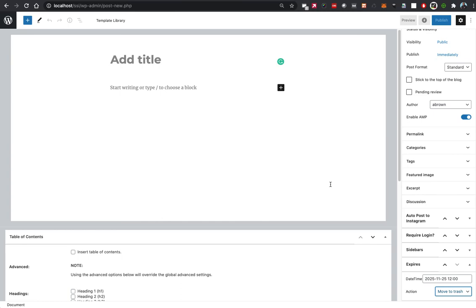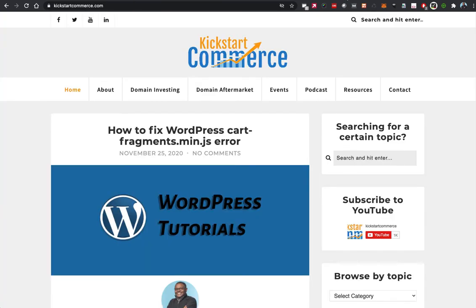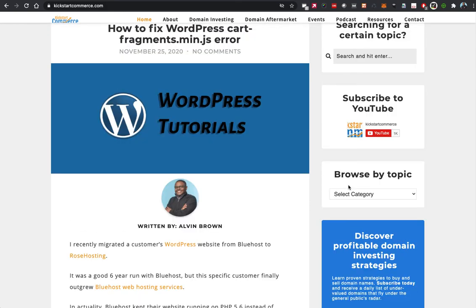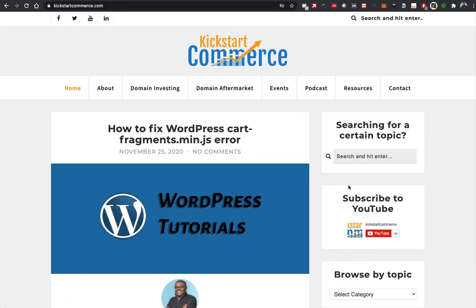Last but not least, please go to Kickstart Commerce, go over to the right-hand column there and subscribe to the newsletter where I share digital disciplines and strategies, tips and tricks to help you actually grow your business. So sign up, get that, and other than that, that's it for this tutorial. We'll see you back here next week.